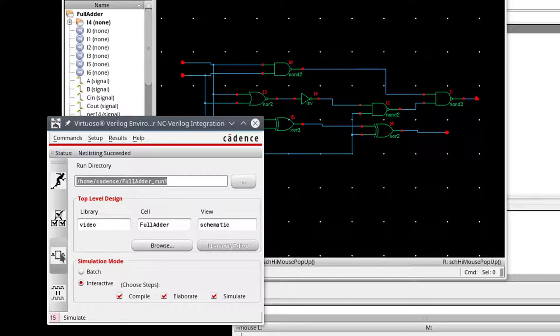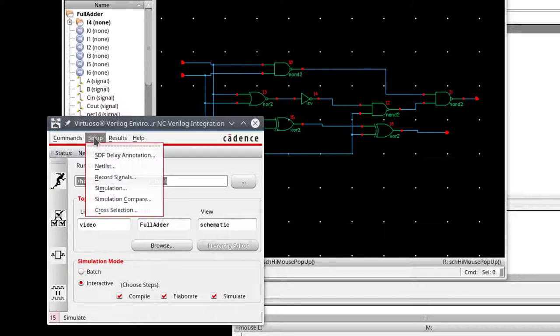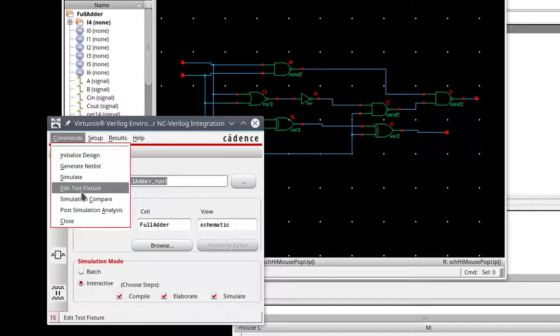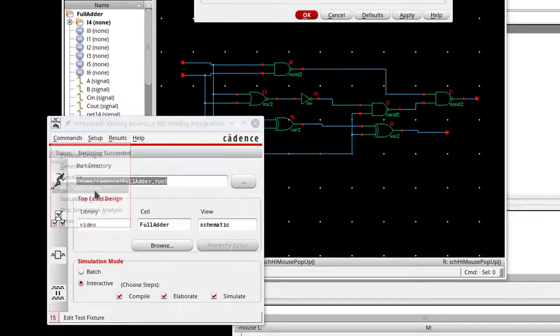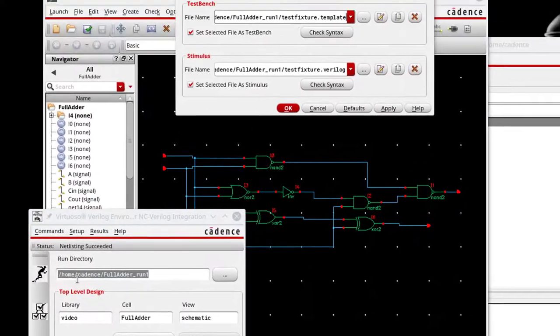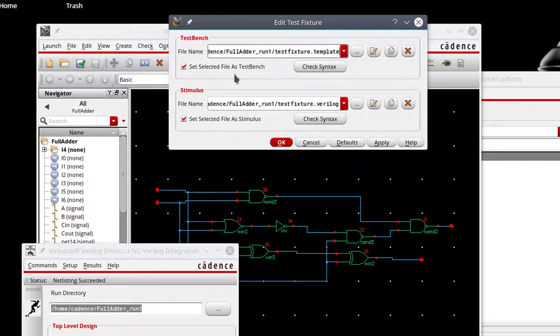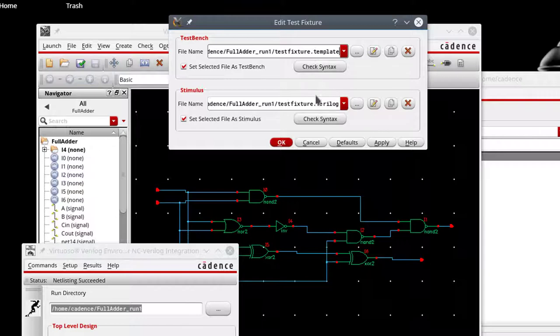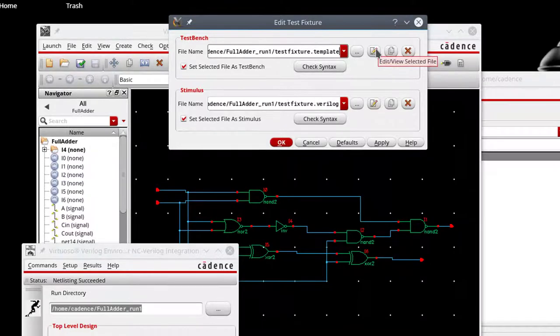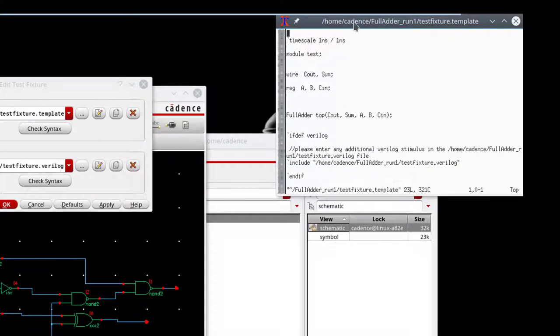And before I hit simulate, the next thing I want to do is actually define my test bench. And so to do that, I want to go here to commands and edit test fixture. And another pop-up window comes up. And basically what this allows me to do is define the template in the Verilog code. I'm just going to open up the template code here for just a minute. The template code here is showing us the template for the part that we're working with.